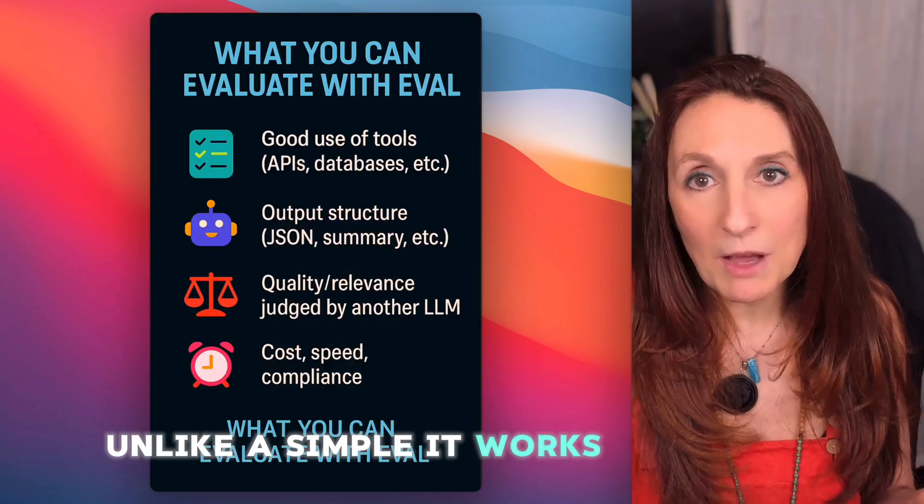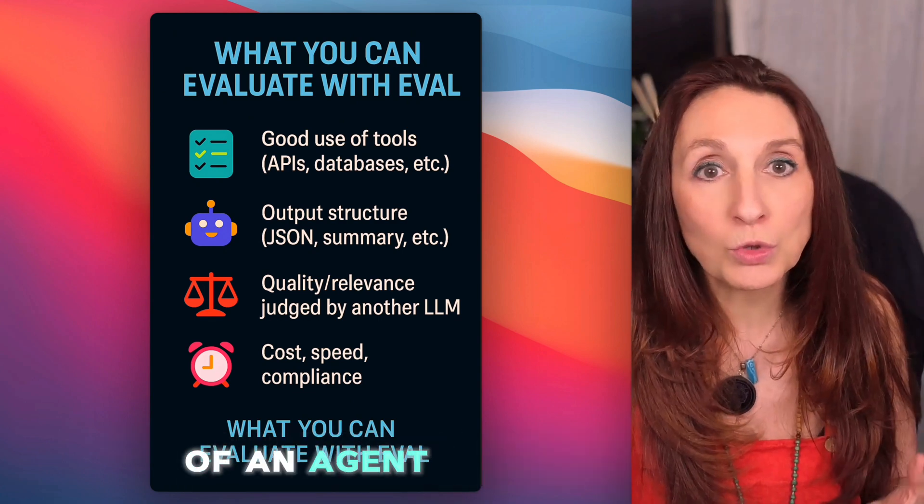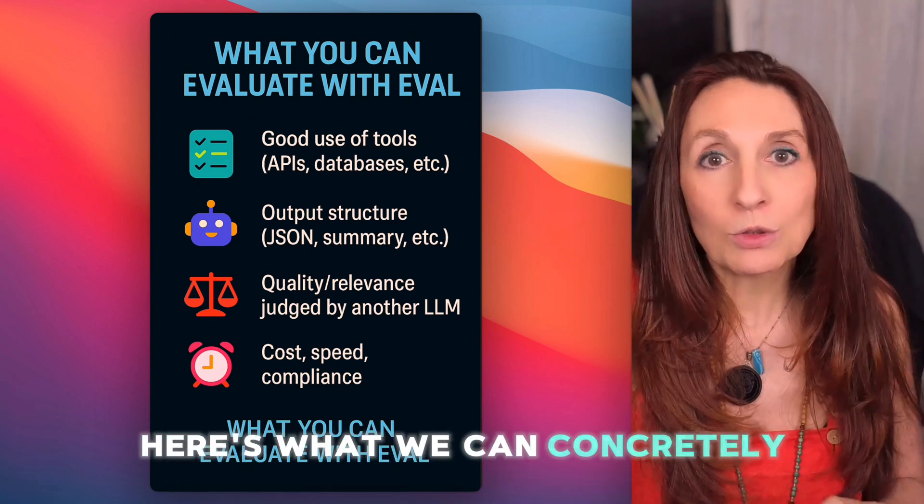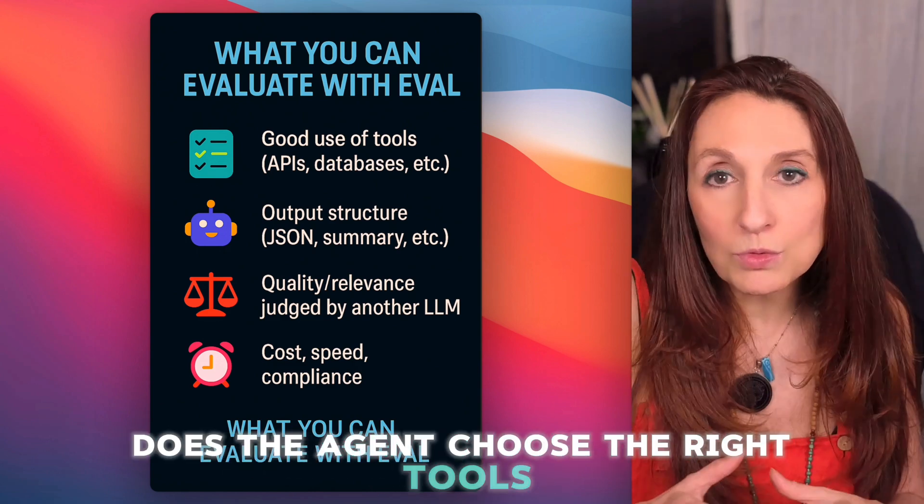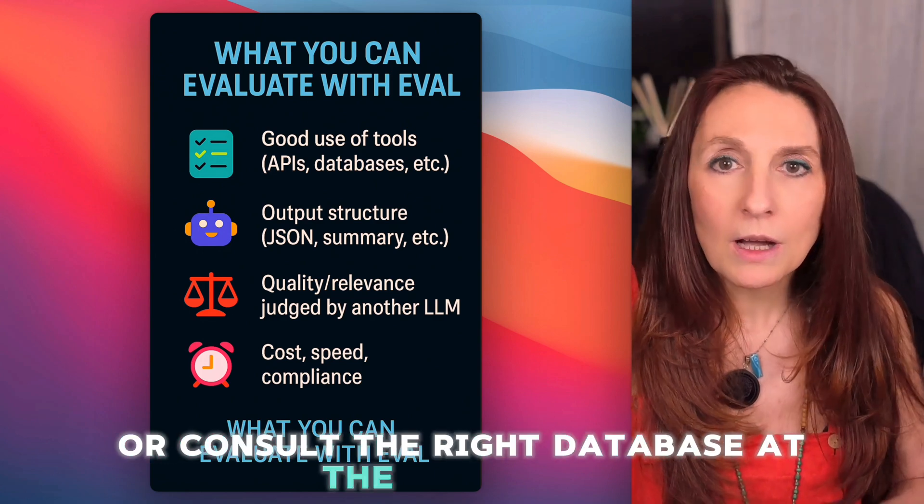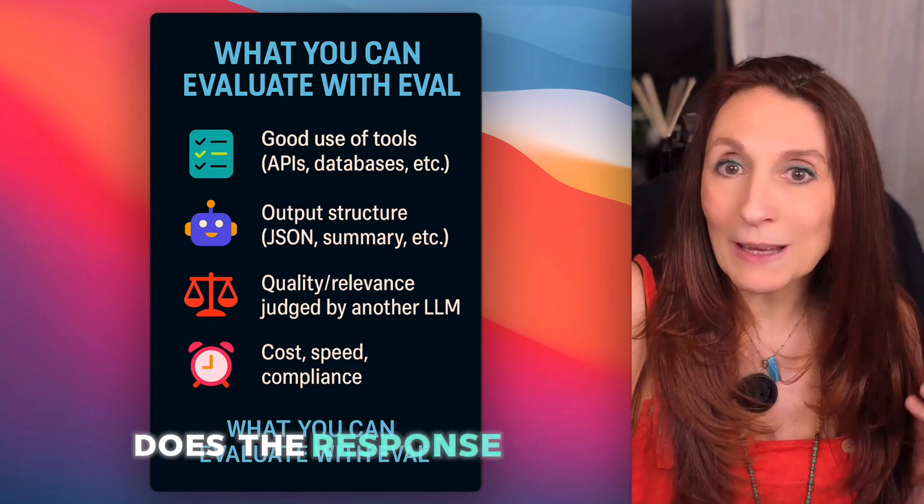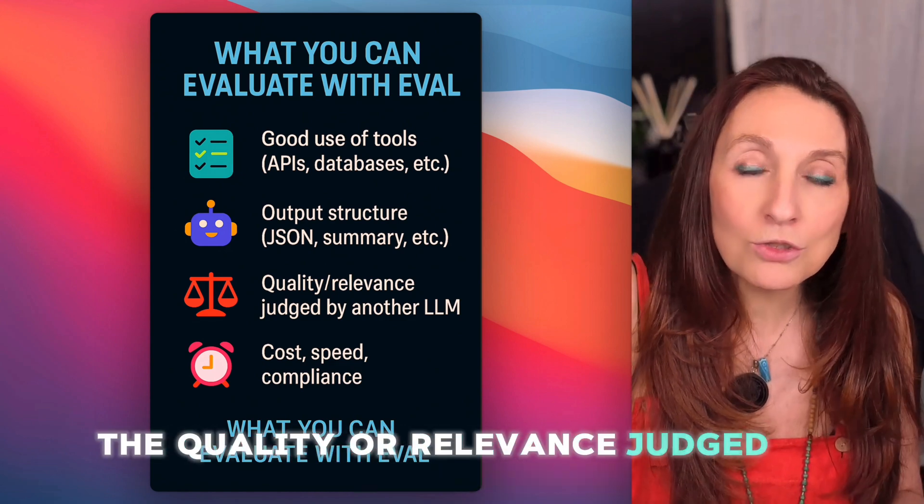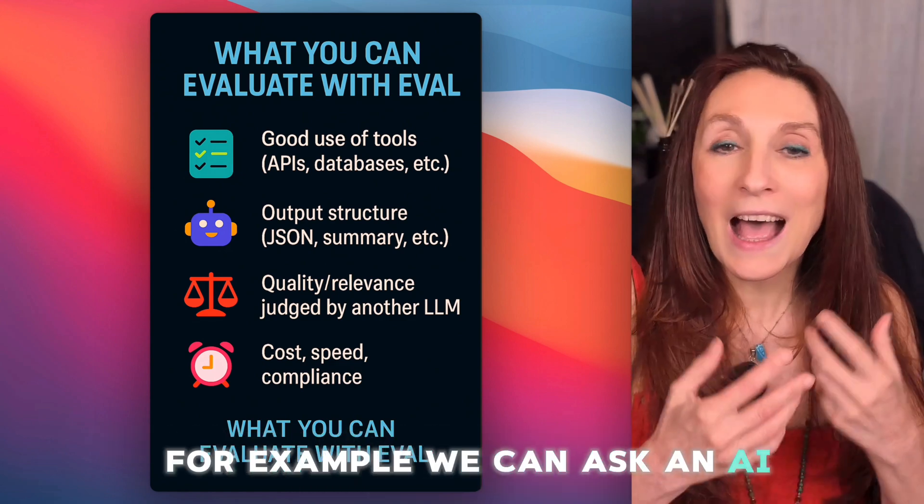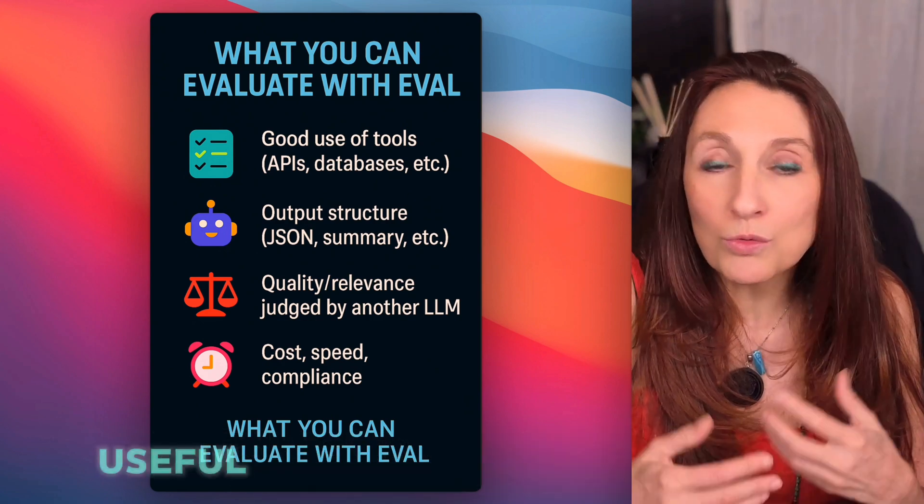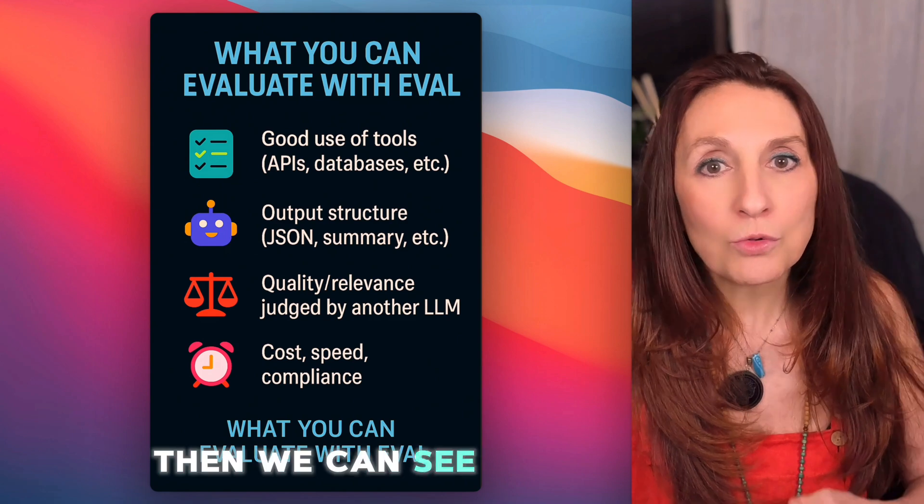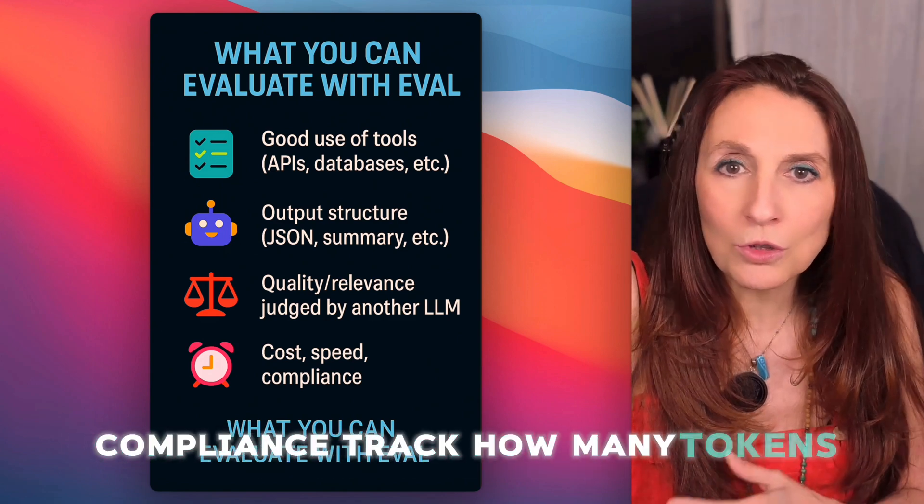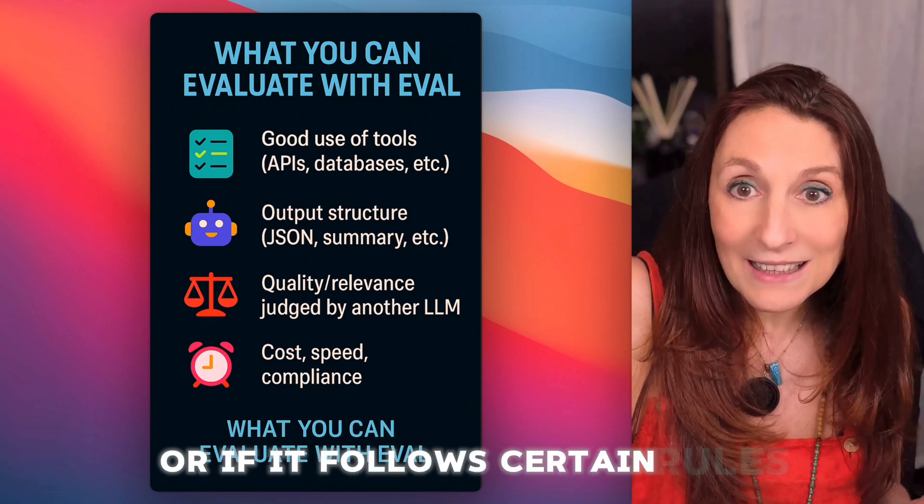So what can we really evaluate with Eval in N8N? Unlike a simple it works, it doesn't work. Eval allows for a much finer measurement of the quality of an agent or a workflow. Here's what we can concretely monitor. The proper use of tools. Does the agent choose the right tools? Does it correctly call the APIs or consult the right database at the right time? The output structure, for example, does the response adhere to the expected format? The quality or relevance judged by another model. For example, we can ask an AI model to rate or check if the response is coherent, useful if there is no hallucination. Then we can see the cost, speed, compliance, track how many tokens are spent, how long the response takes, or if it follows certain rules.